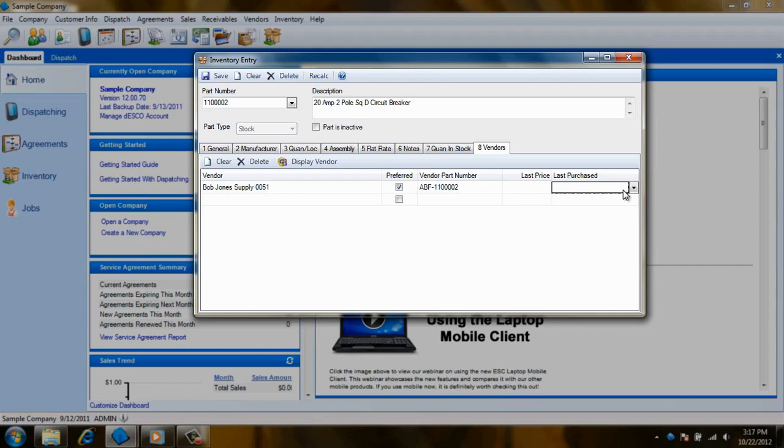If you receive the item from a vendor other than the Preferred Vendor, that information will also be recorded in this screen, providing you with an at-a-glance order history for this item.